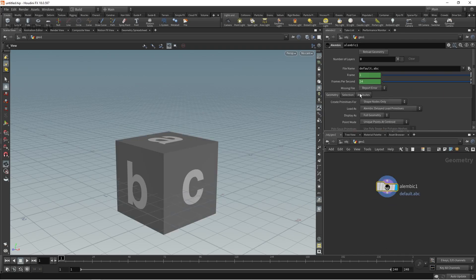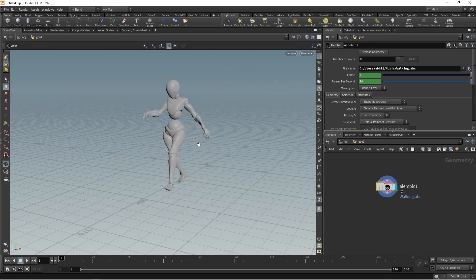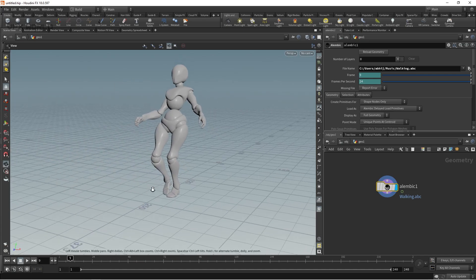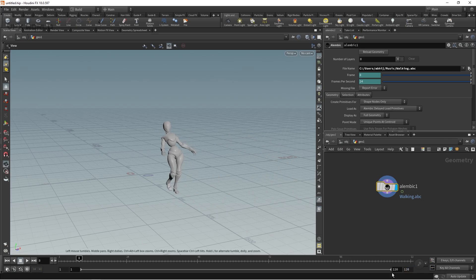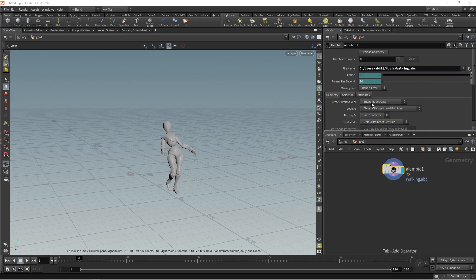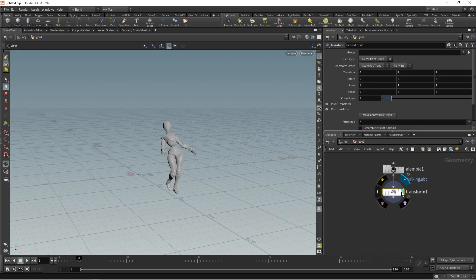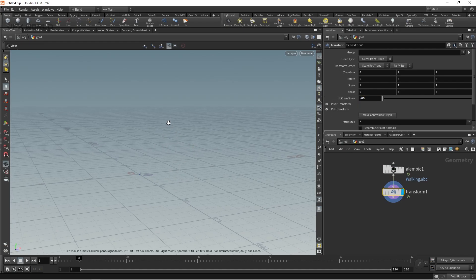Here we are taking an Alembic file - you can use FBX as well. Just press Tab and take Alembic, release it here. From this area you import your 3D animated object. You can download any FBX object, convert it to Alembic .abc, and import it here. This is our animated object - it's very big, so decrease the frame rate. It's 120. Now press Tab and take a Transform node, release it. From Uniform Scale I'm taking 0.05, so it becomes very small.